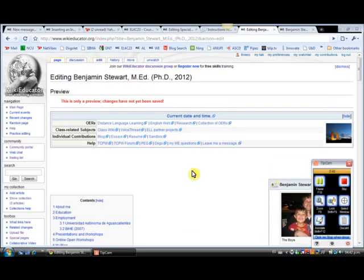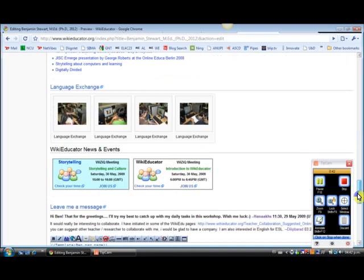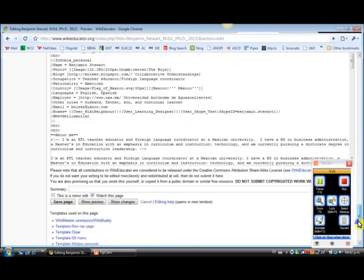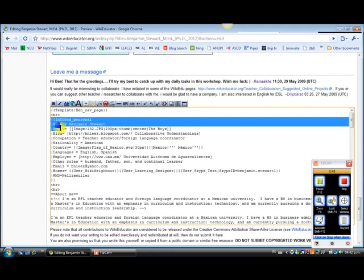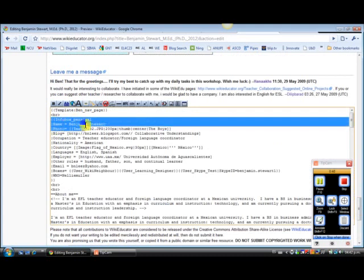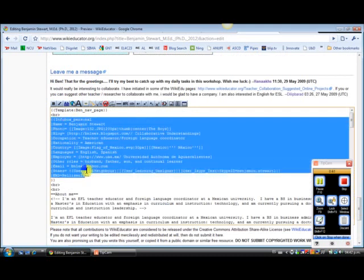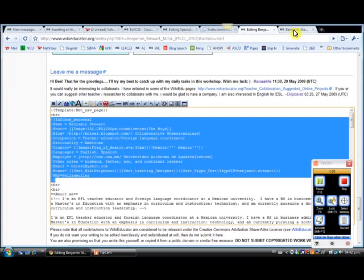Okay, so you would then scroll down to the bottom of my page. And you'll just copy the text that I'm copying here, starting from info box personal, down to these lower brackets. Just as I've selected here, you'll do the same and hit control C or copy.